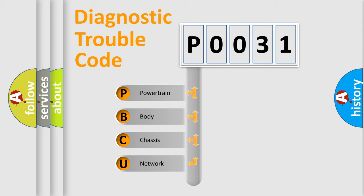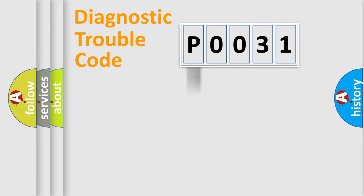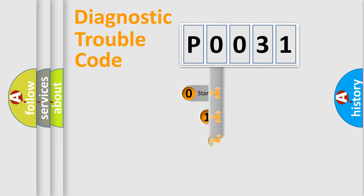We divide the electric system of automobile into four basic units: Powertrain, Body, Chassis, Network. This distribution is defined in the first character code.